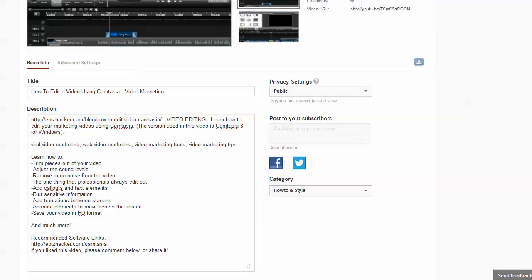Back in video two, you learned how to write a script and I told you to save that script. One thing that is really helpful when writing the description is to just put your script in the description underneath your links and the additional keywords. This will save you a ton of time because you don't have to write a huge description. If your script is too long, you can chop it off at the bottom or write a short article instead, but the script is what I often use.